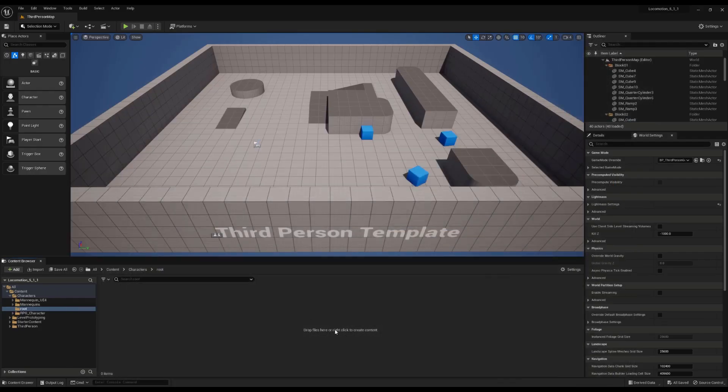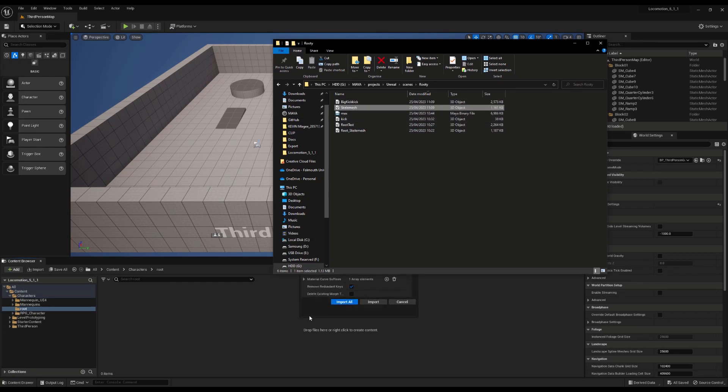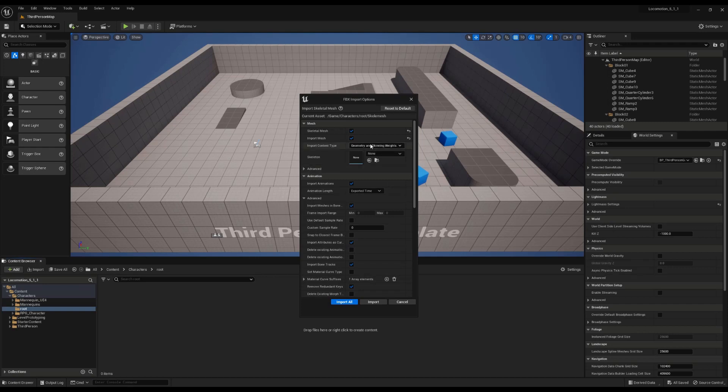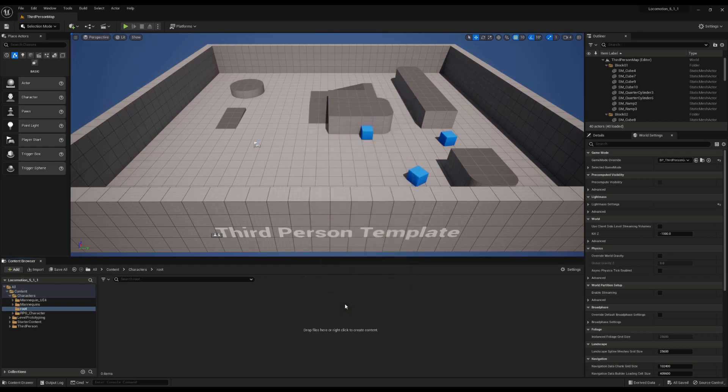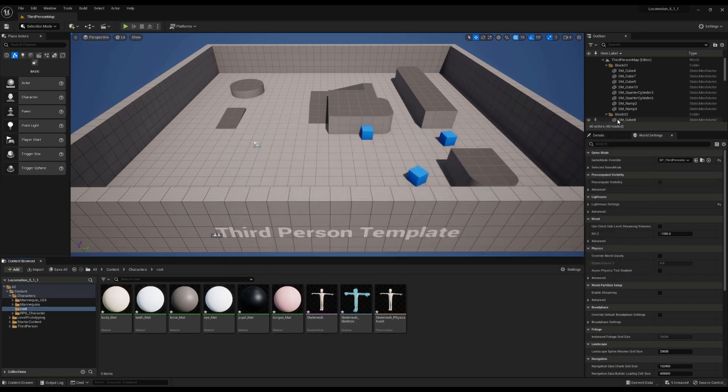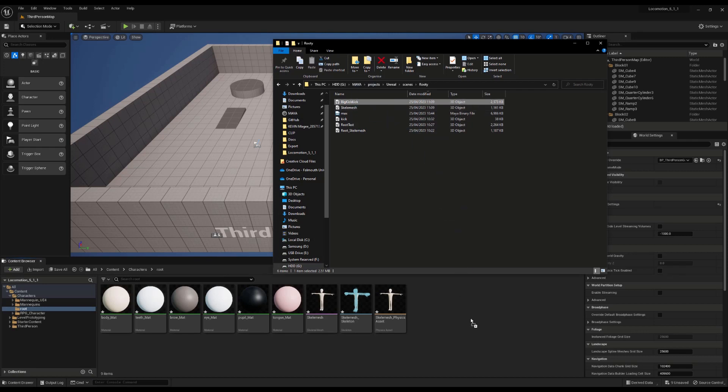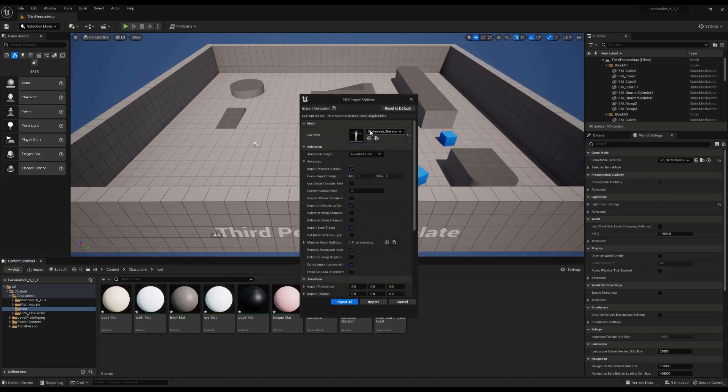And then in Unreal, I can now bring in my skele mesh and make sure that import animations isn't on. I don't want any animation. Let's import and customarily ignore all of the warnings. And then I'm going to bring in my big kick which has no mesh. So once I tell it to...